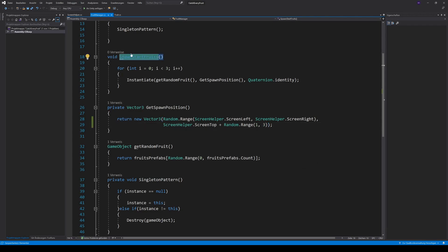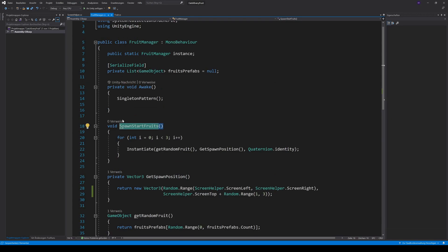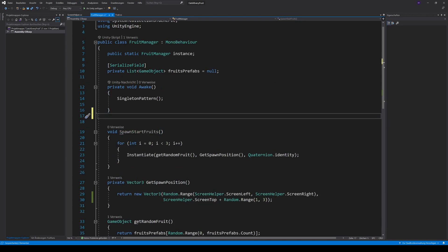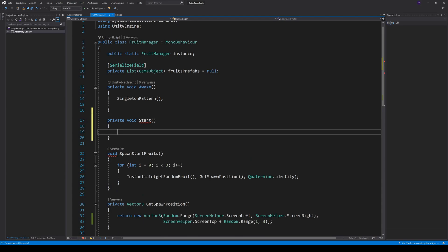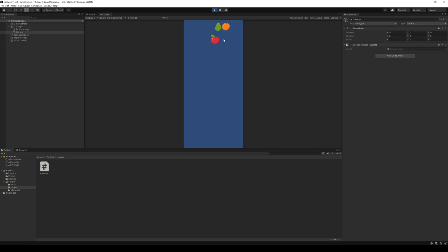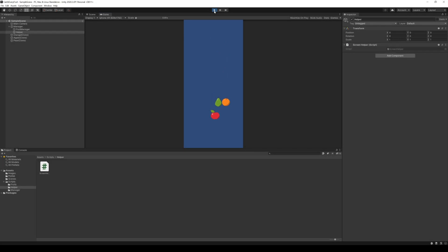So to actually spawn the fruits, we have to call our method in the start method of our fruit manager. Now, every time I press play, 3 random fruits get spawned.